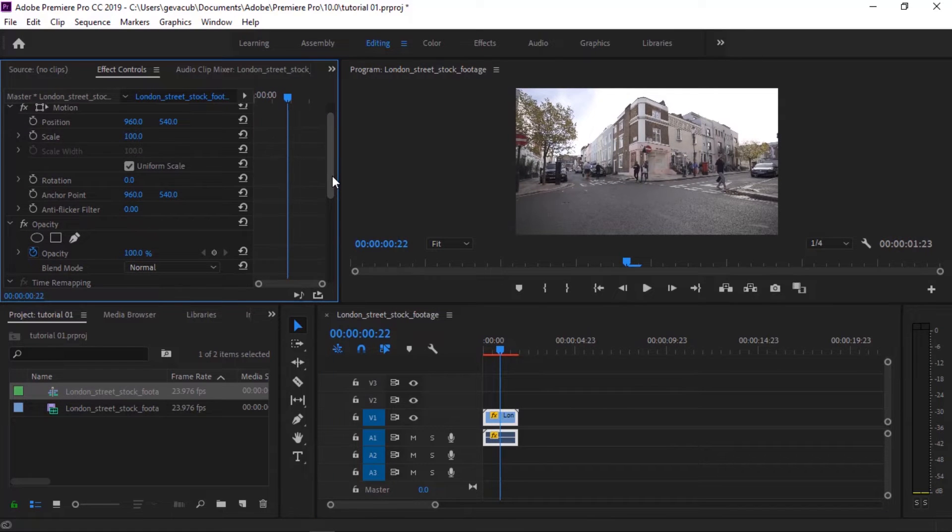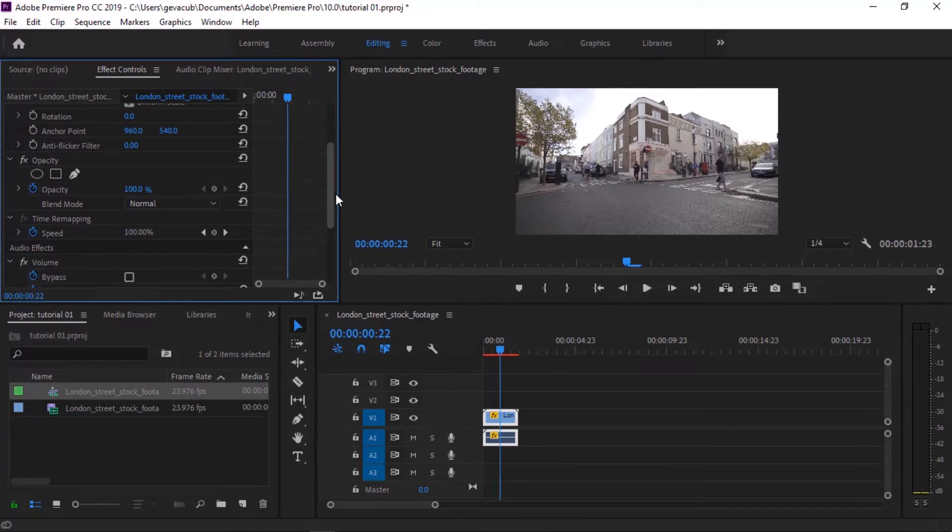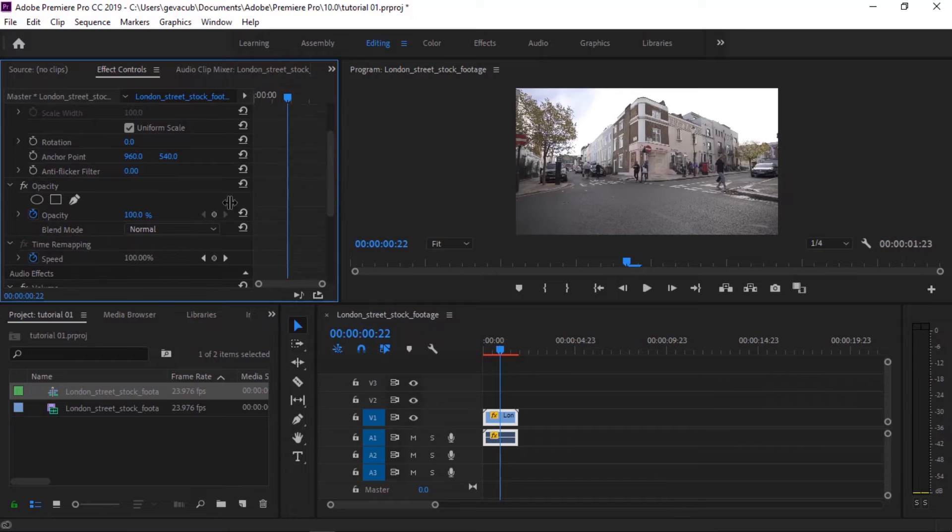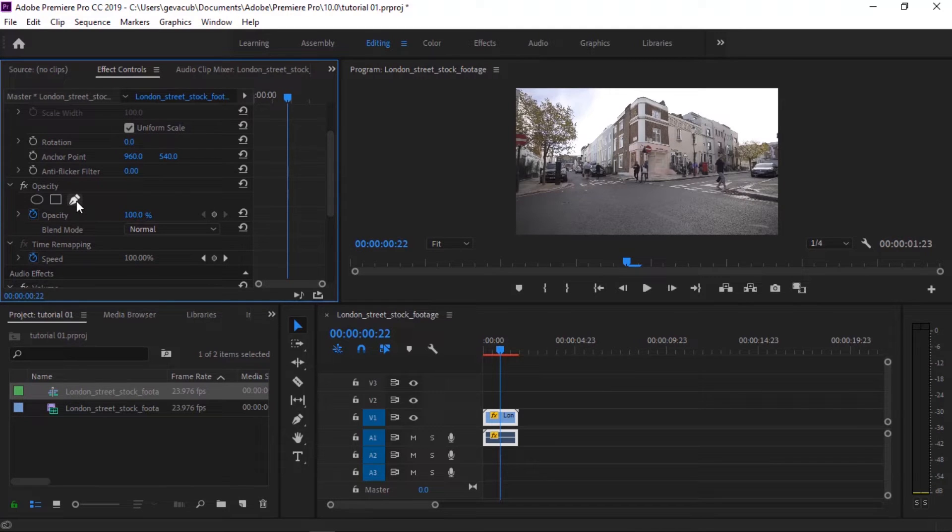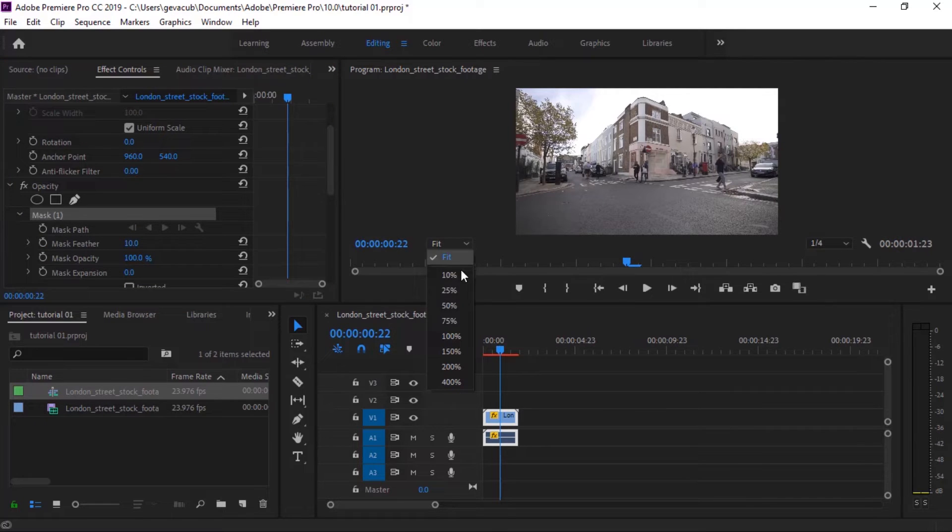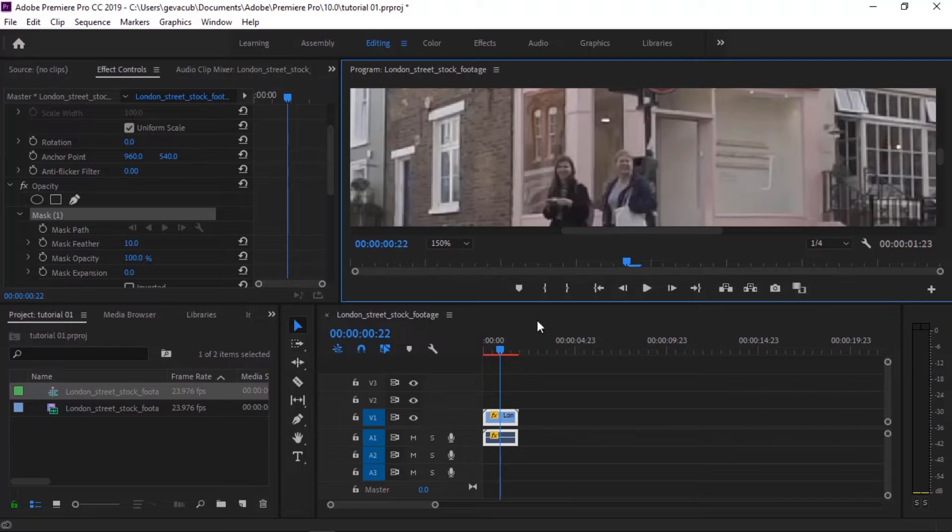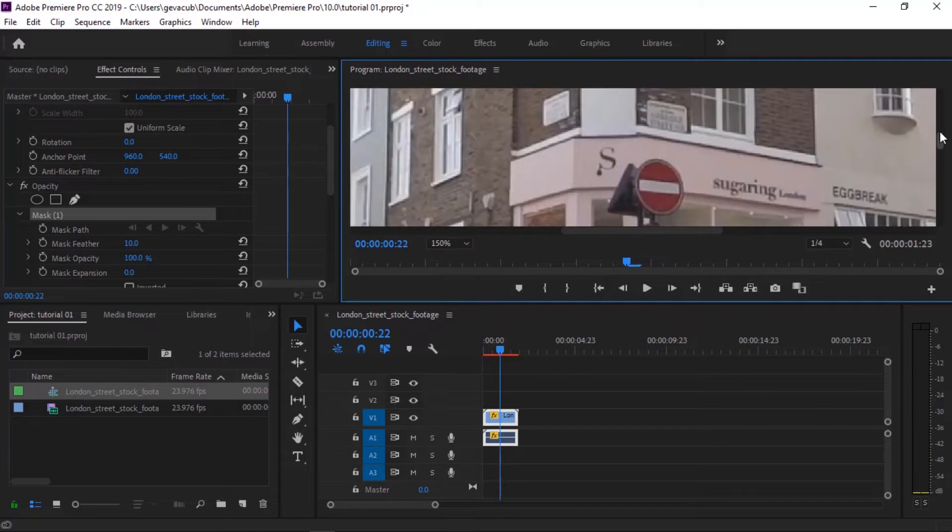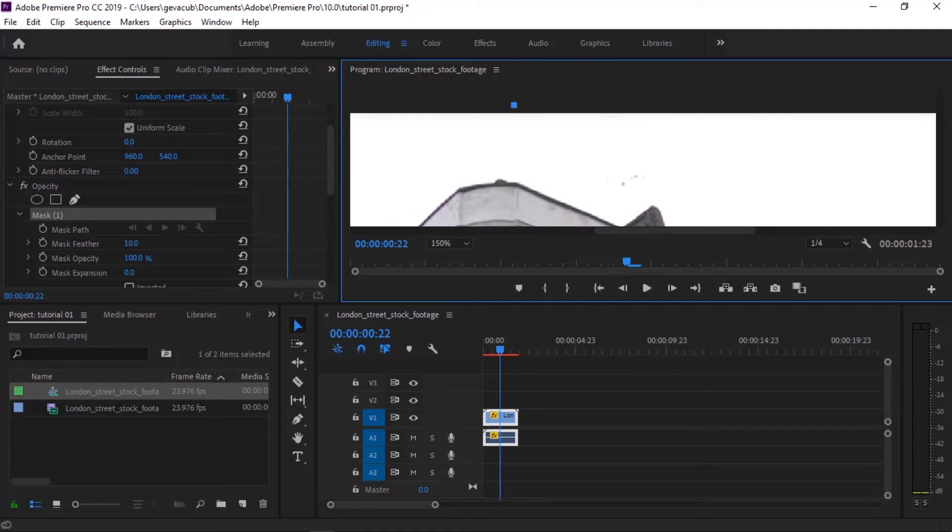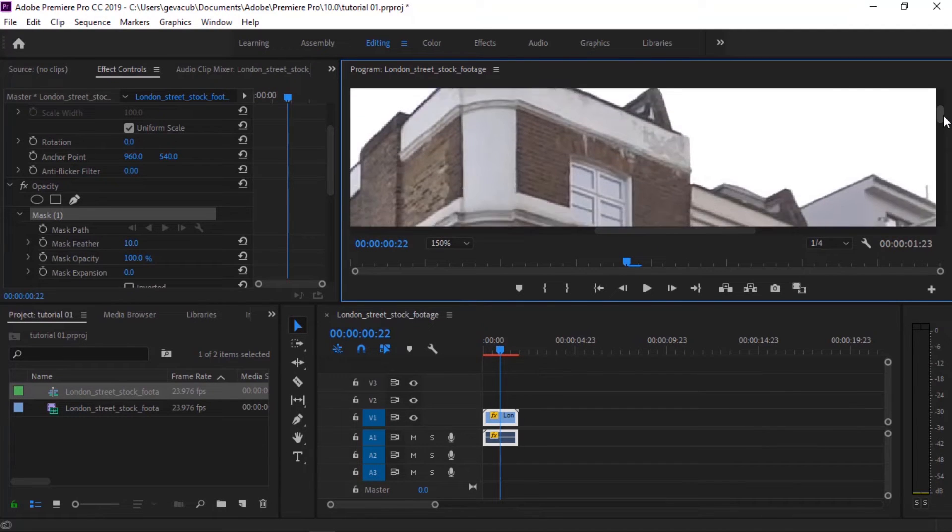We go here, the effects tab, click the pen tool, that one. Then you enlarge your clip, then just draw around the building.